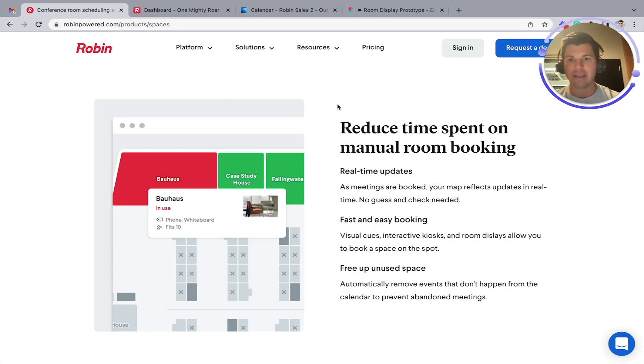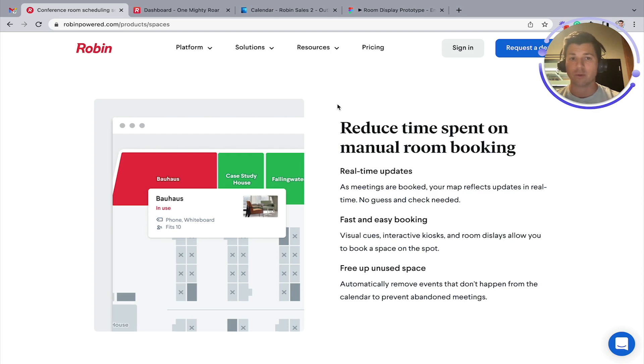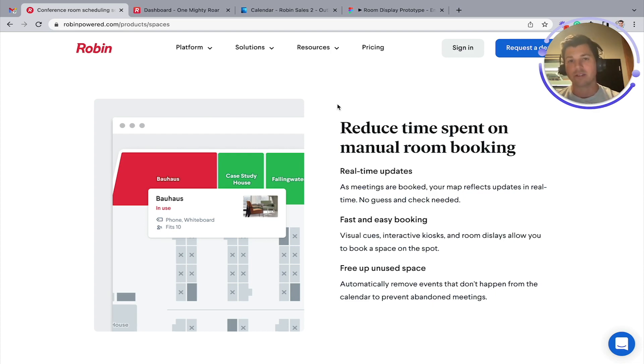Hi there, I'm Brendan, and while today Robin is really known as the industry leader for all things hybrid work, we're going to be focusing specifically on managing conference rooms inside of Robin.